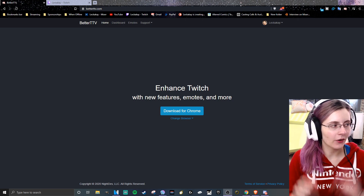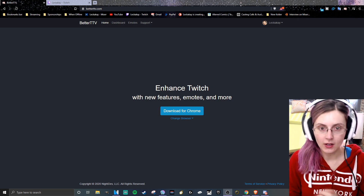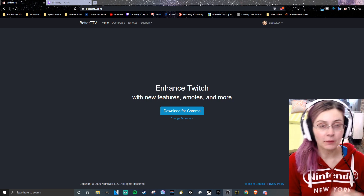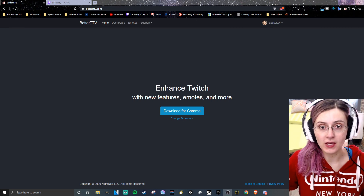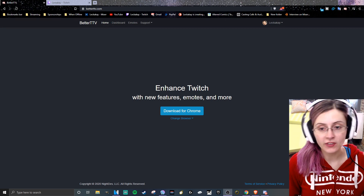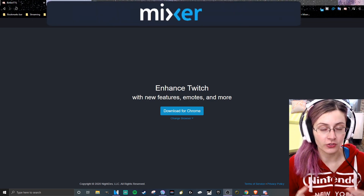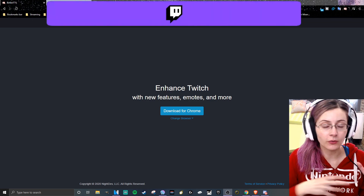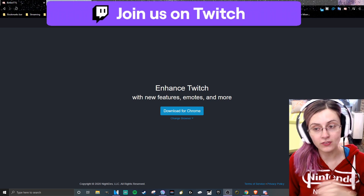Hello, Twixers! This is your tutorial on how to download and utilize BetterTTV so that you can be kept up to date with the Twitch culture of emotes and how to add emotes, because our emotes are locked — unlike on Mixer where we could upload as many as we wanted if we hit certain sub goals.